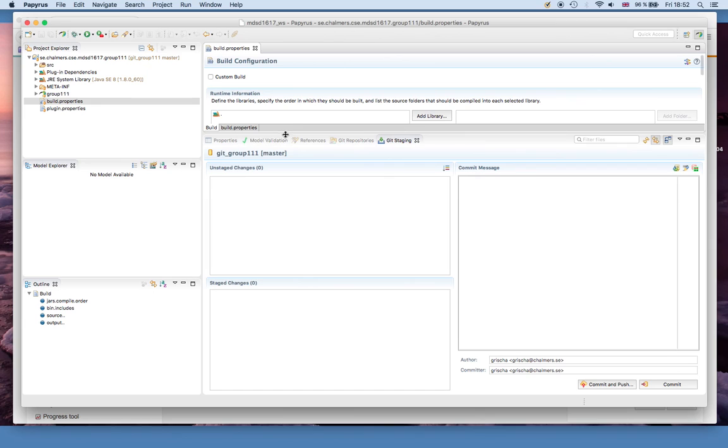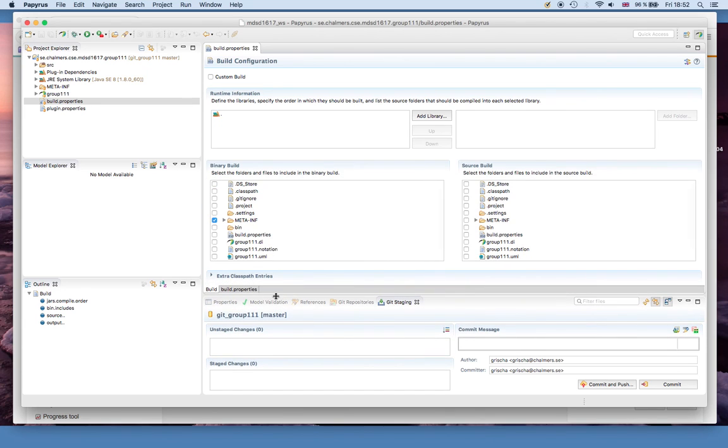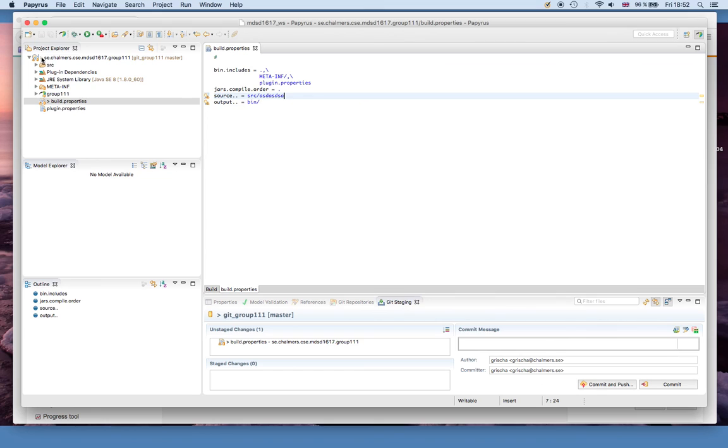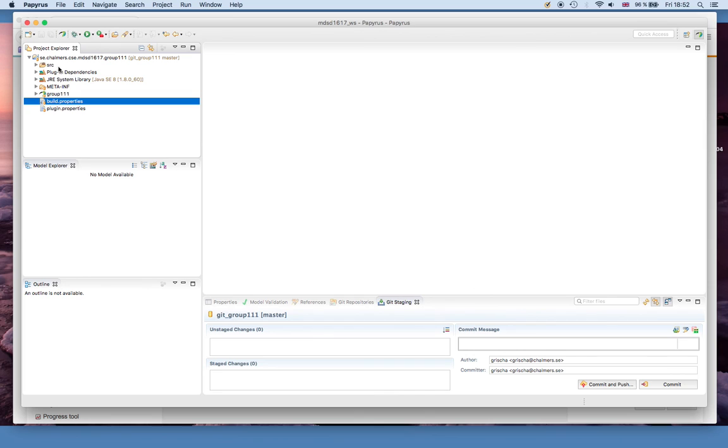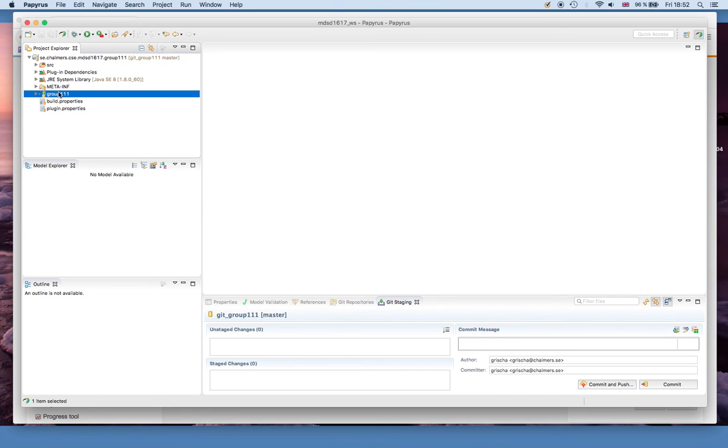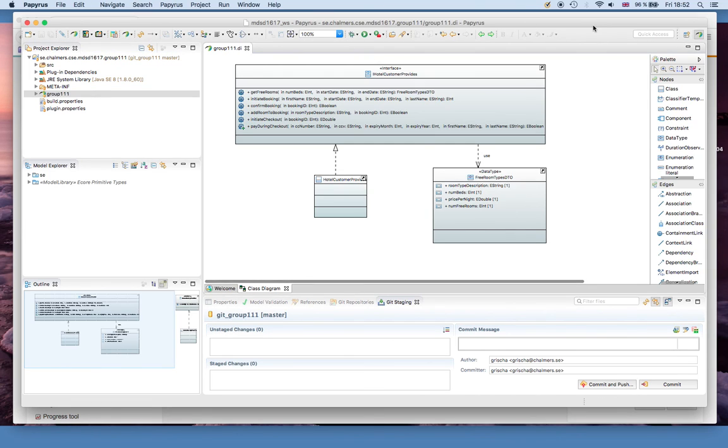If I for example take the build properties and I mess up something and I save it, it shows me that here something has changed. That's it for all for this video. Now you have shared the project and now you can actually open your model and start working on the assignments.